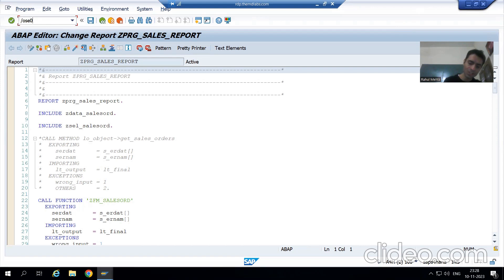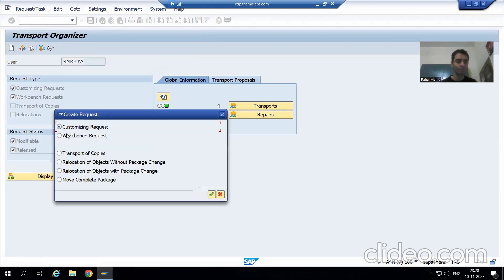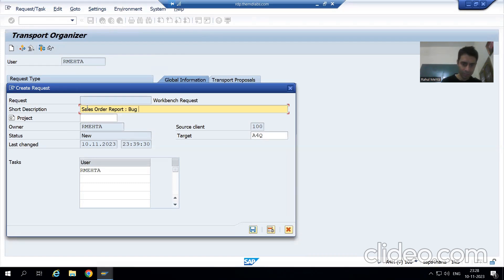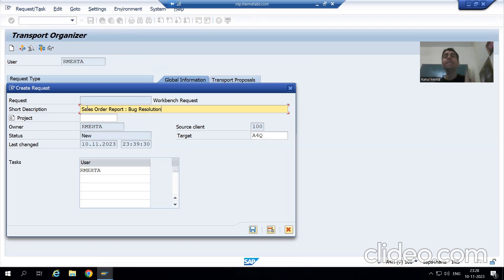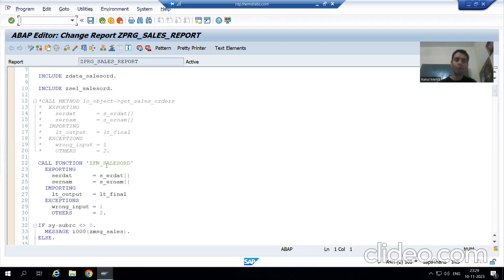I will go to SC09 transaction and create a transport request. I will click the Create button and create a workbench request. I will give the short description 'Sales Order Report Bug Resolution' — in every project we have a bug ID or defect number, so we can provide that. I will click OK. This is our transport request, and now we will go for the changes.